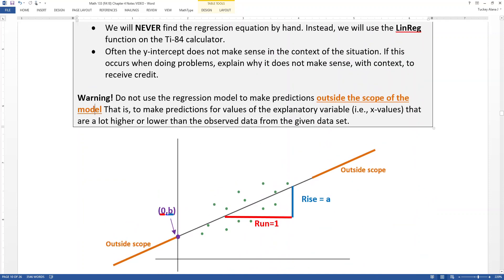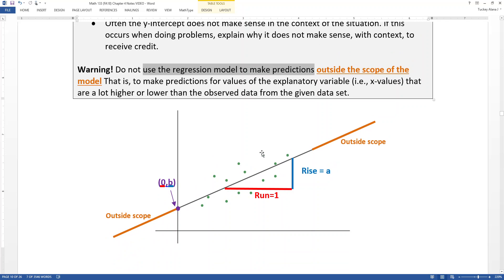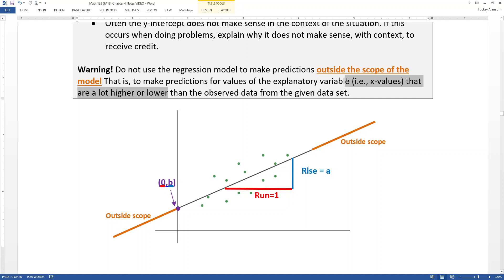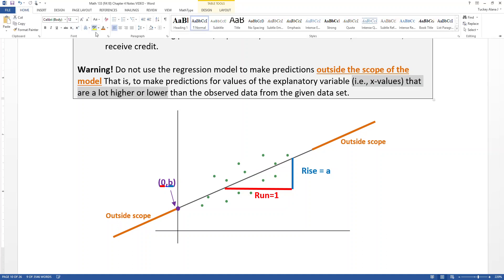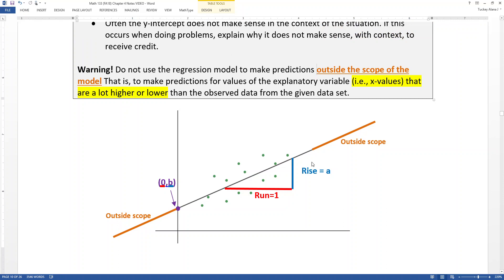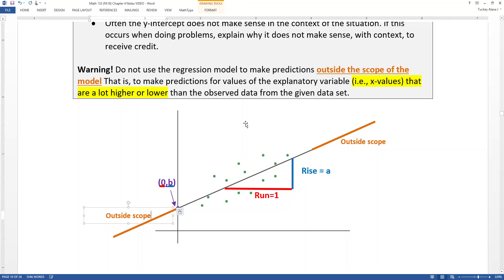One last thing: we use regression models and trend lines to make predictions — that's their value. You can go a little bit outside of your data. Looking at this graph, the green dots are our data. You can go a little bit ahead or behind that data, a little to the left or right, no problem. But if you go too far away from the data you know — if your x values get too high or too low — you can get into trouble making predictions too far from what you know. That's called being outside the scope of the model. The scope of your model is really between the points you have. A small jump outside is okay, but going much past that is problematic.